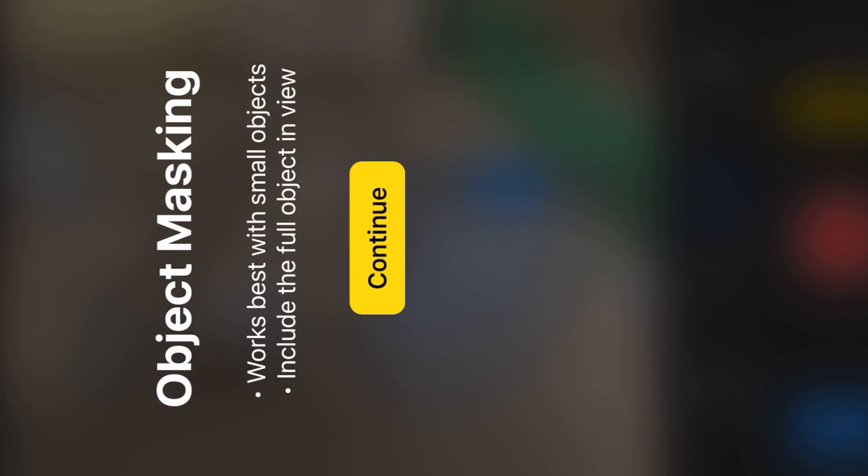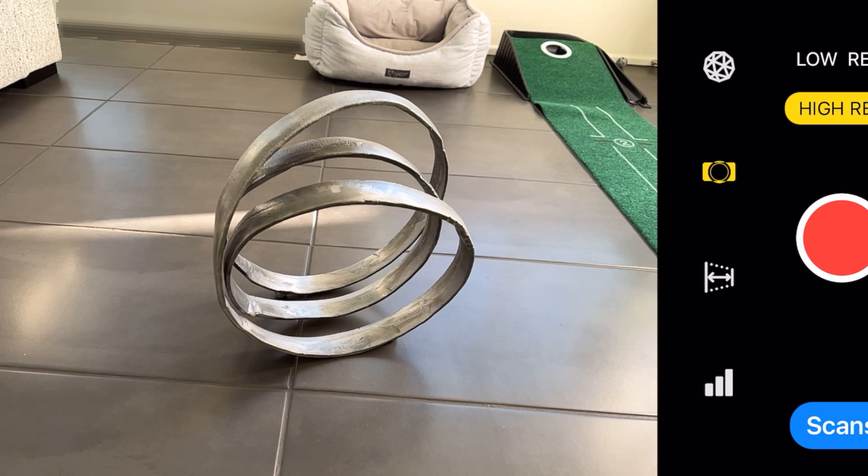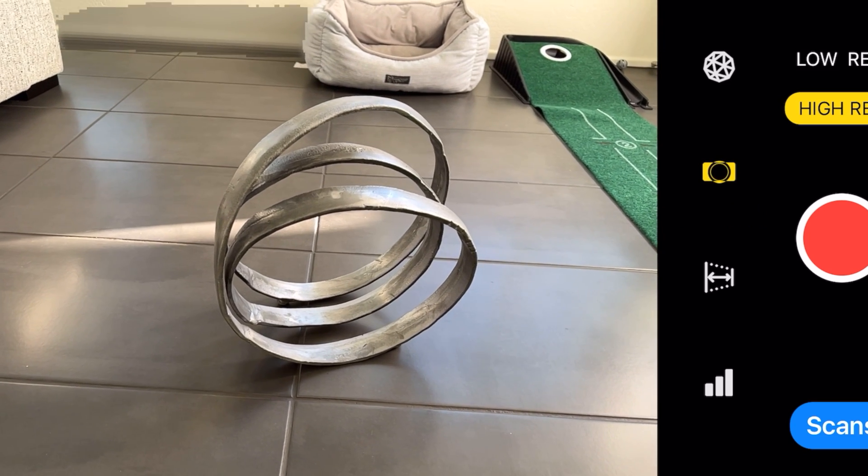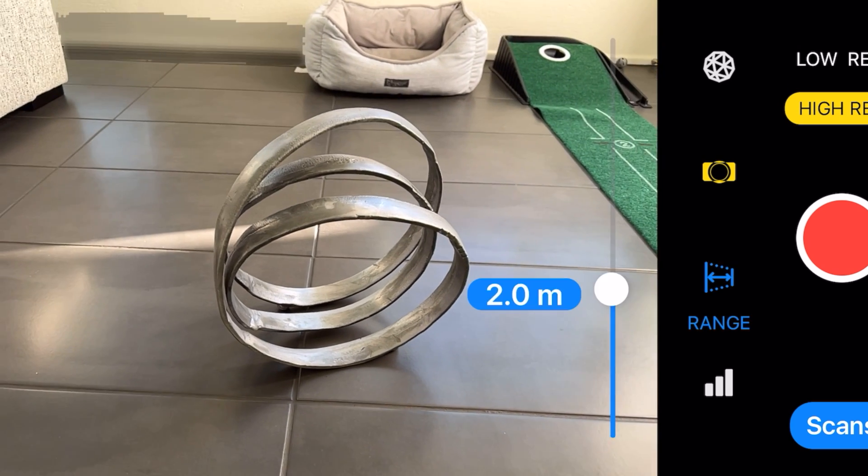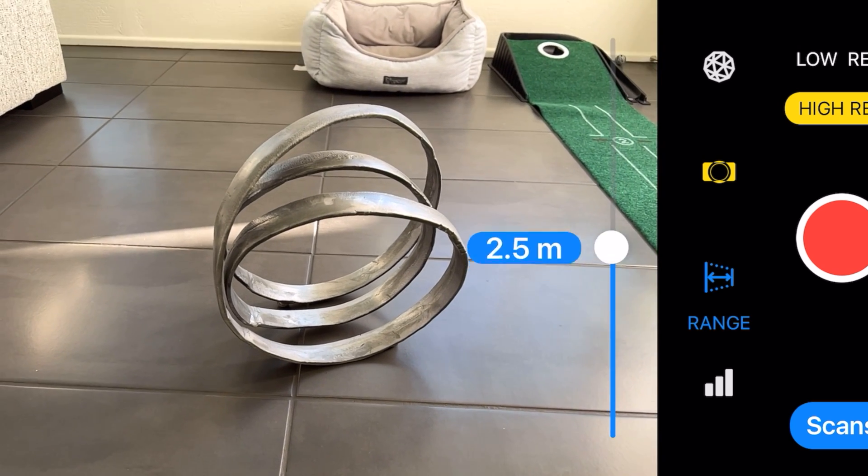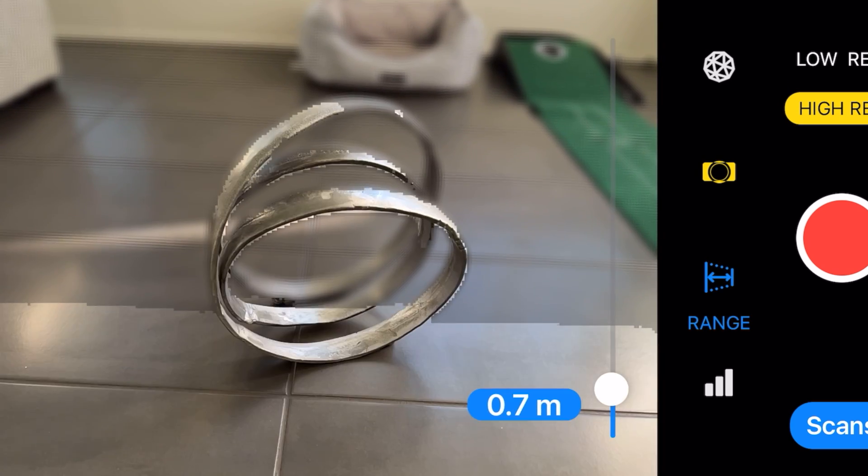Welcome back to the Lost Digit. Today we're going to be using the 3D scanner app on the iPhone 13 Pro to do smaller objects.